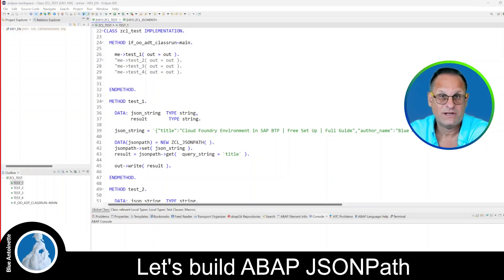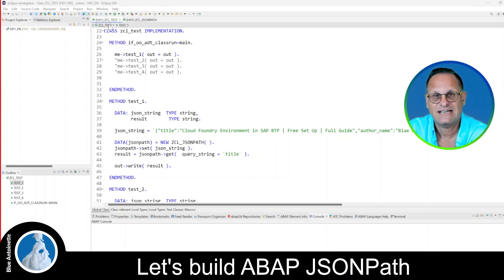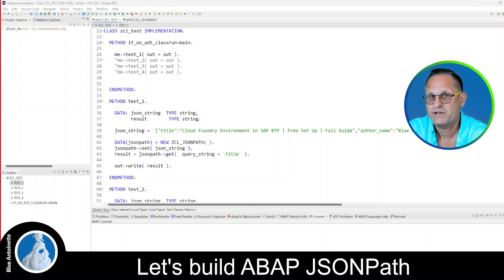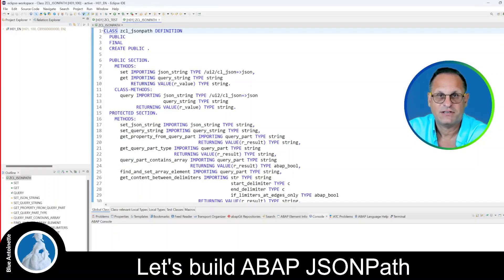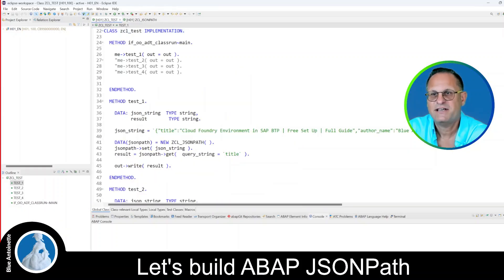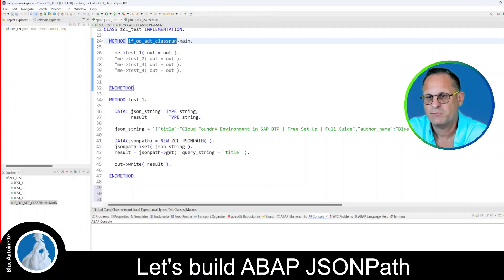Okay, as always, let's start with a live demo. I've prepared two classes for you. The first one is the test class, which allows us to make some JSON path queries. And the second one is the JSON path class, which actually does the heavy lifting. The test class implements the class runner interface, so we can output the results to the console below.